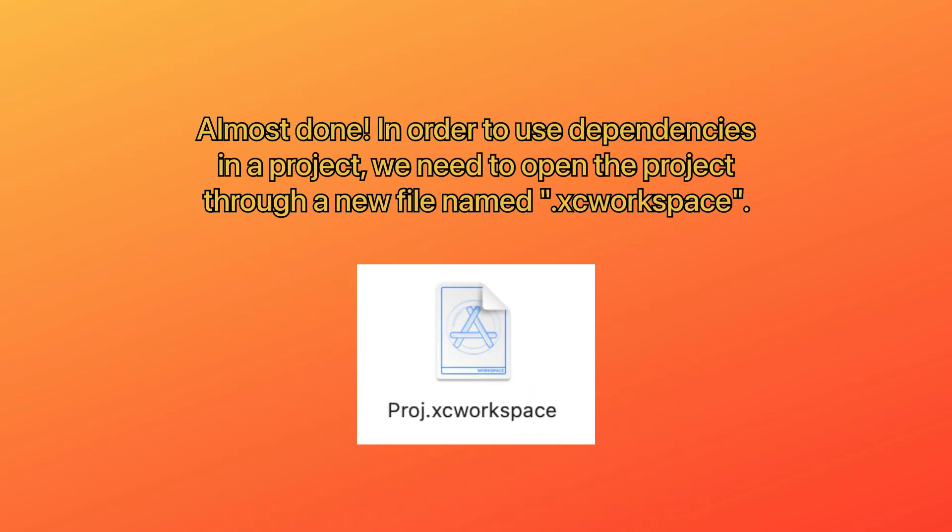Almost done. In order to use dependencies in a project, we need to open the project through a new file named .xcworkspace.